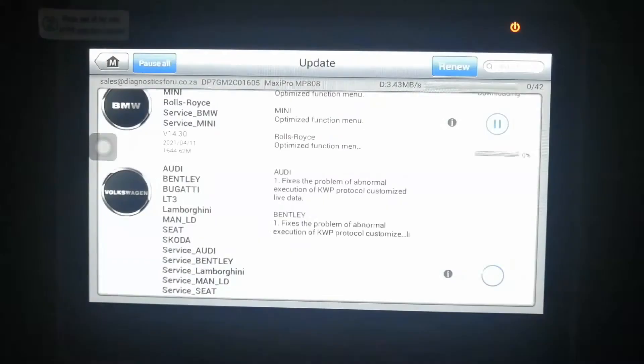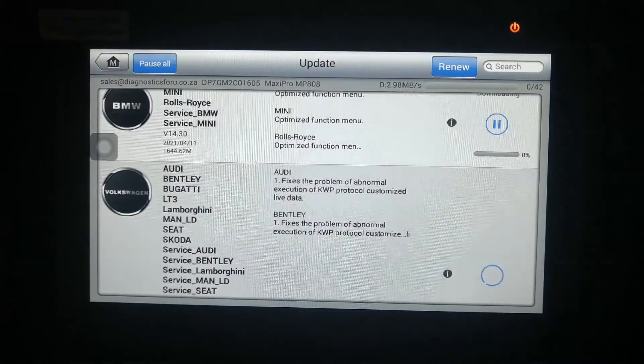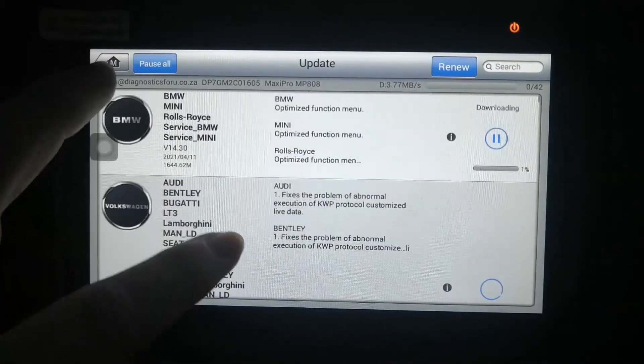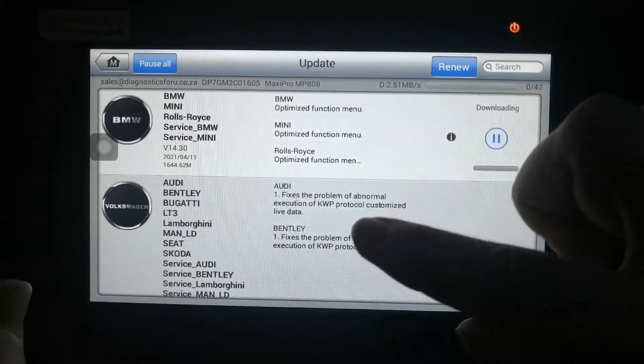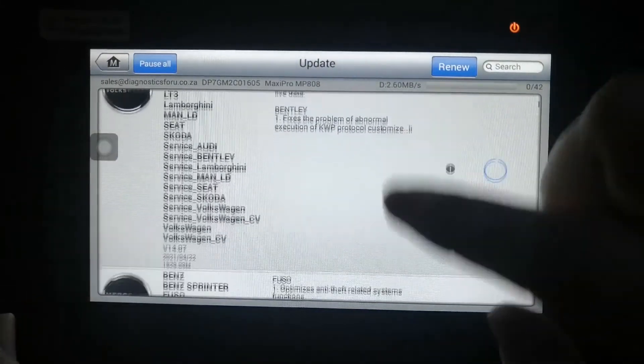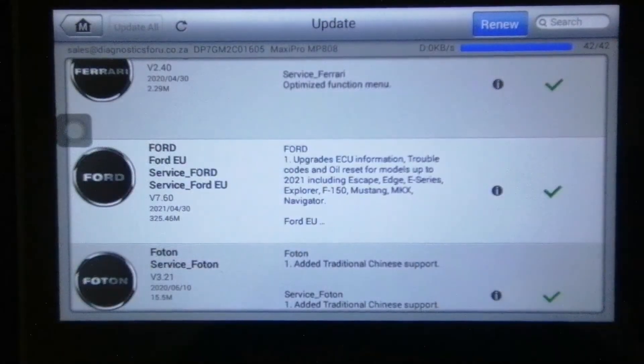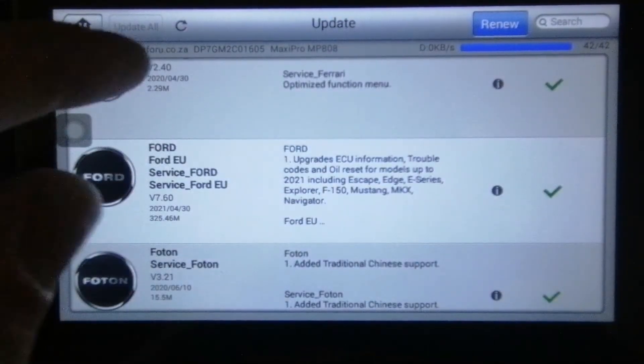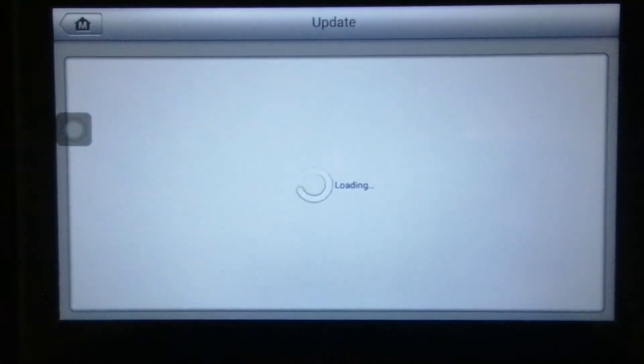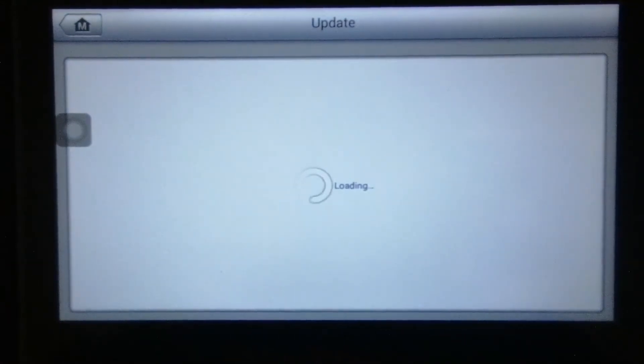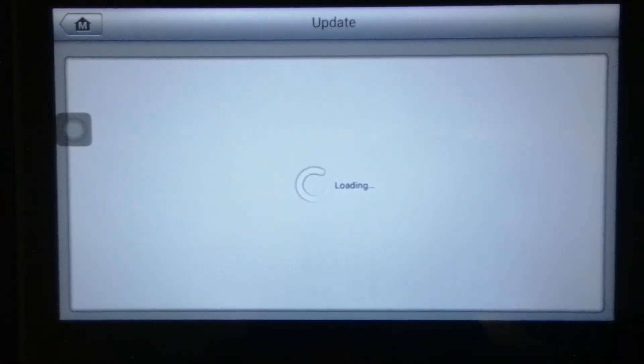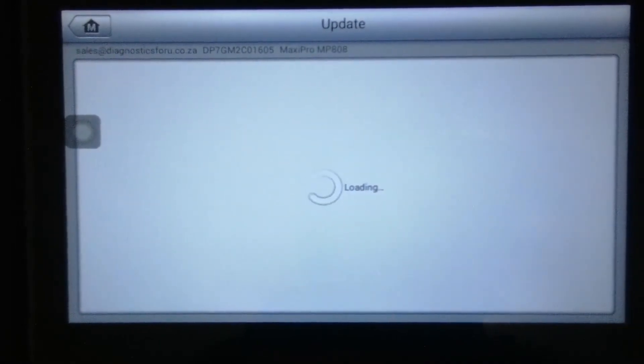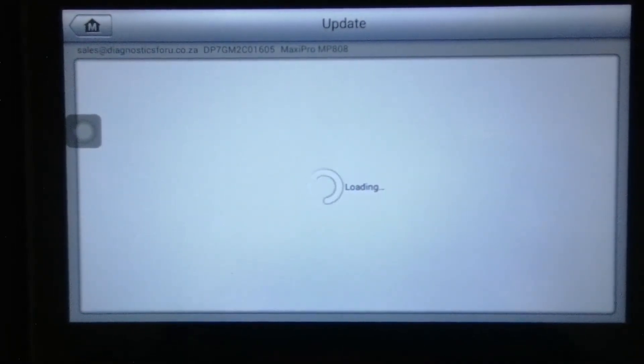Then you're going to have to leave it for about an hour, hour and a half. I'll fast forward it again to show us everything is done. Then when you go to refresh, make sure that there's no more updates available.